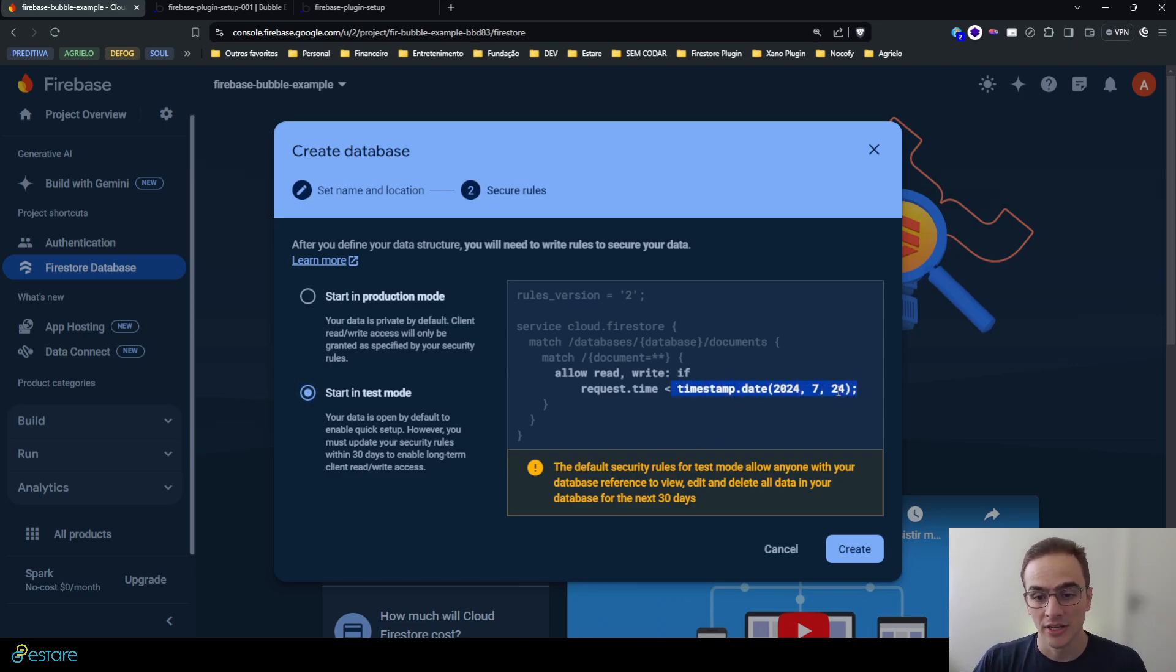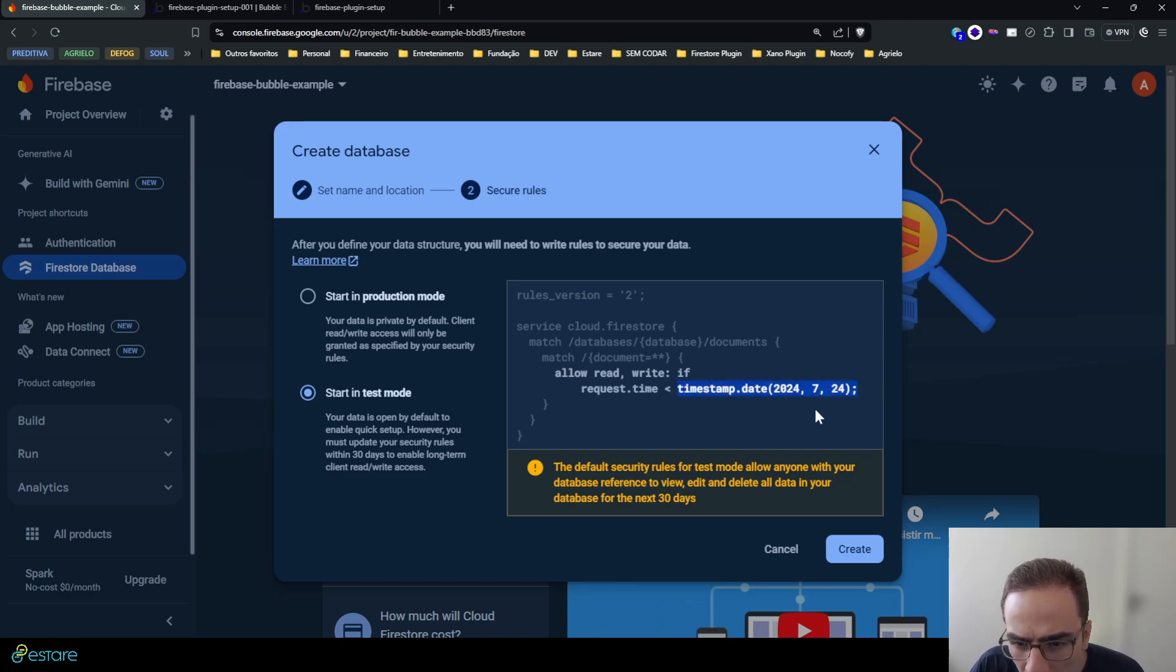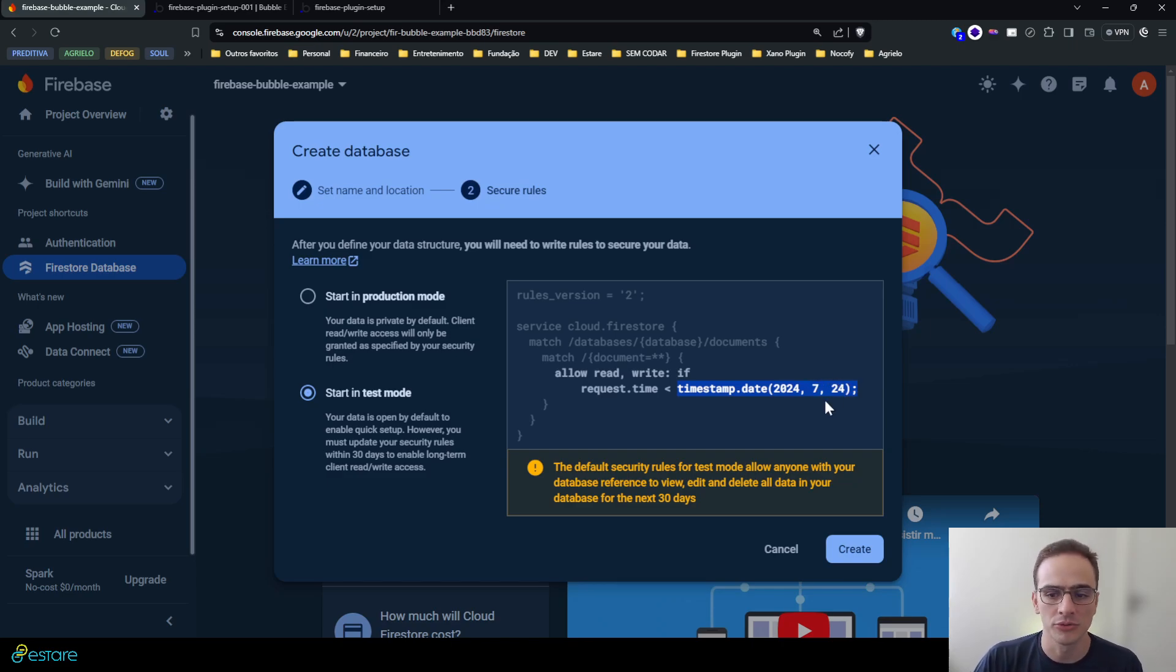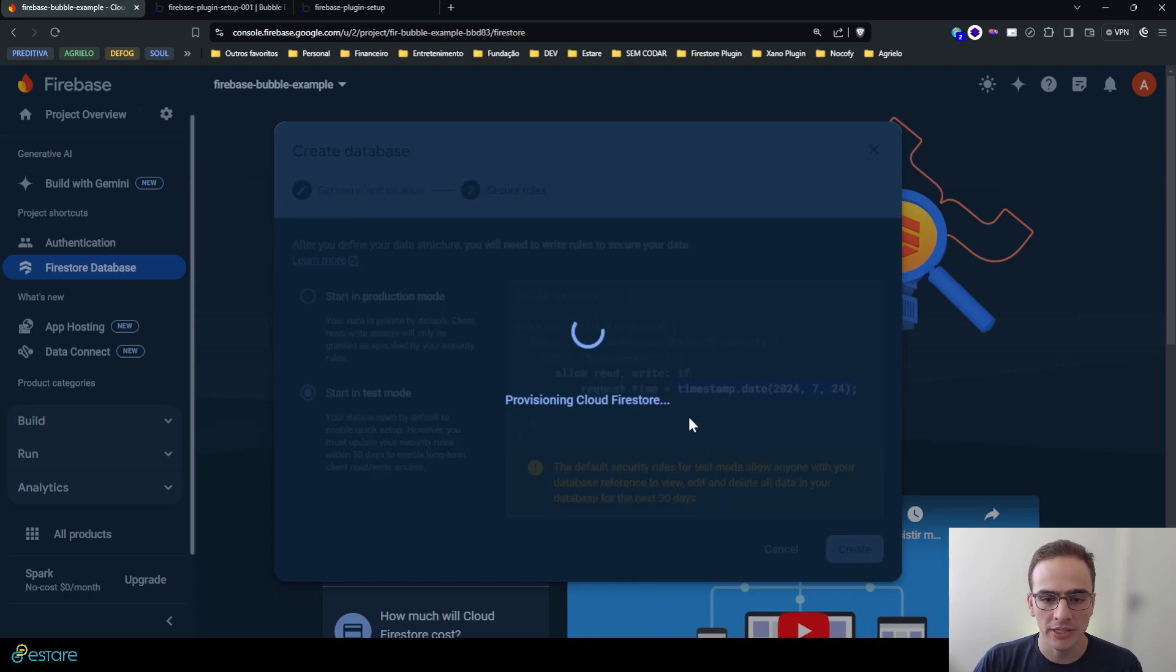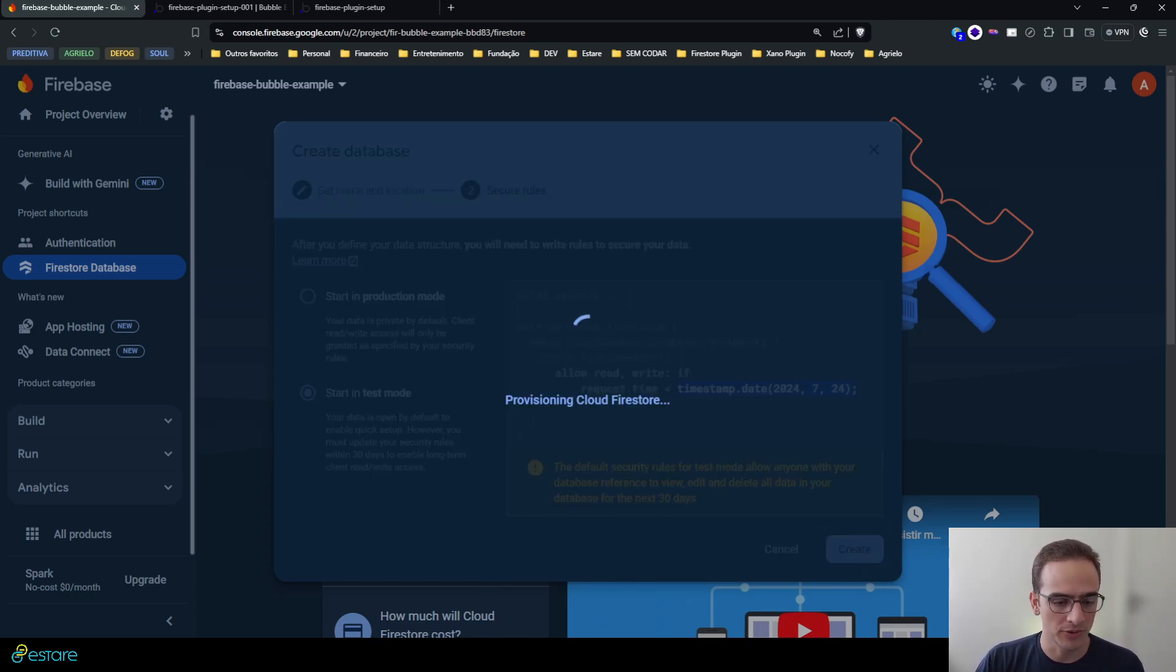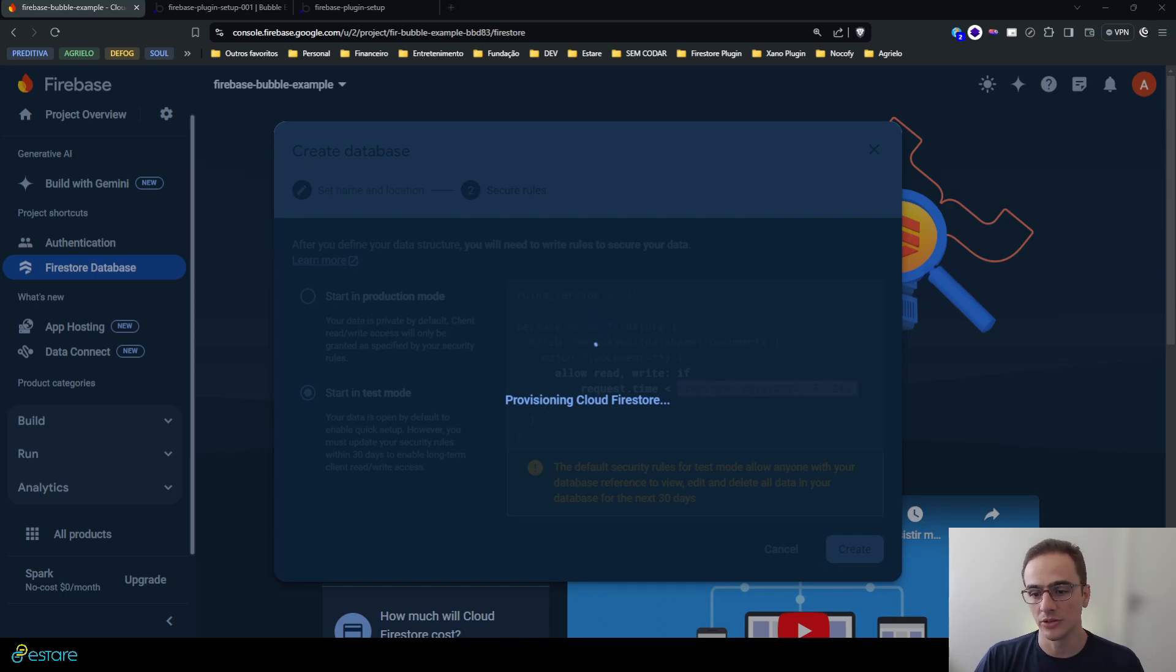About this production mode or test mode, you can start with test mode. It will allow everything to happen on your database for at least some time, in this case of mine until July 24th. So hit create and it will create the cloud Firestore for me. Let me hit pause until it is ready.